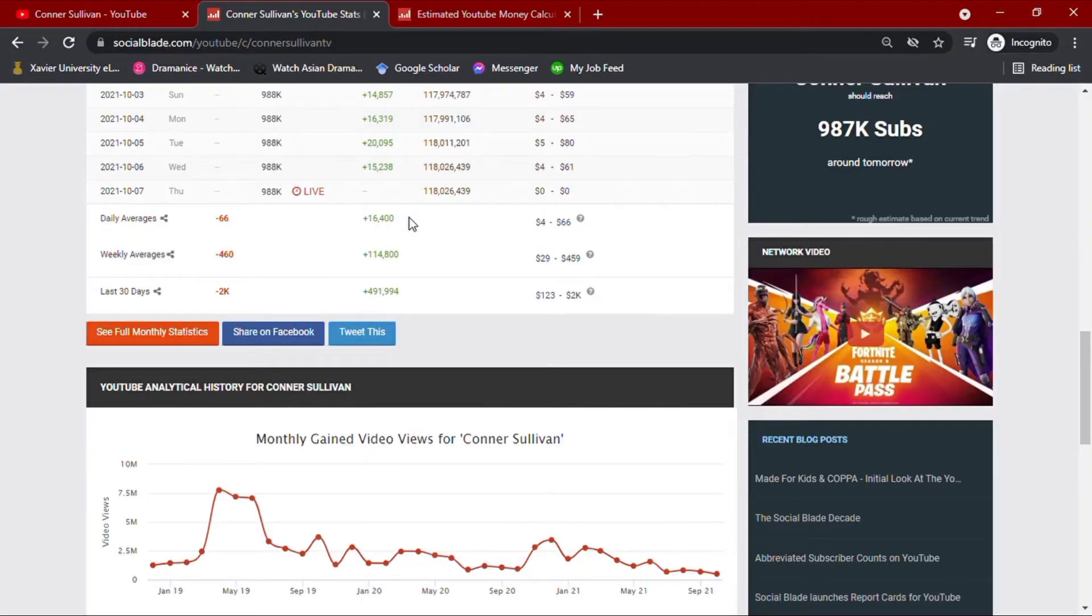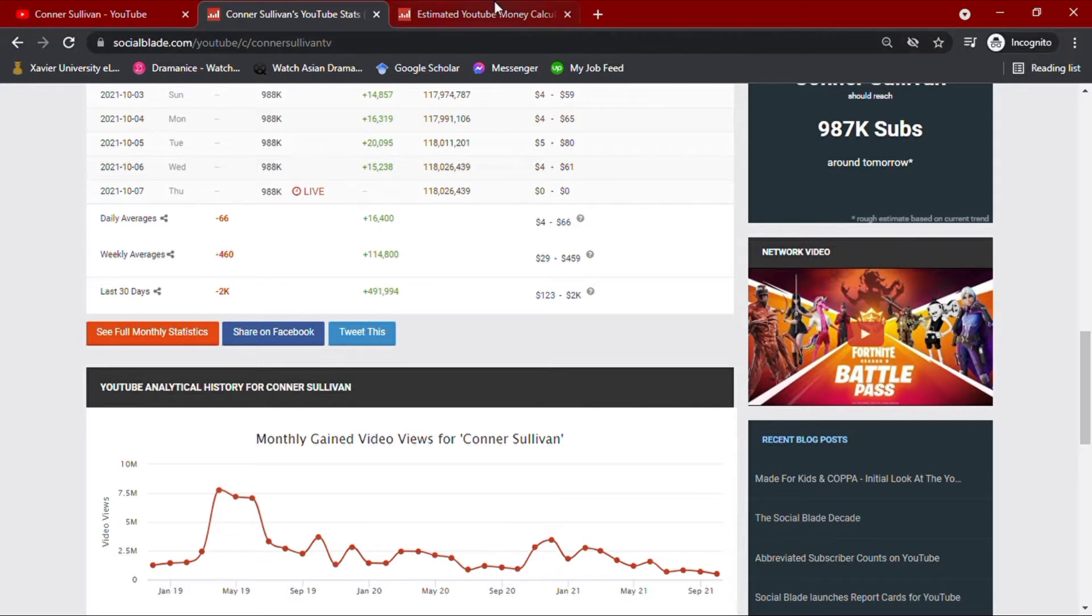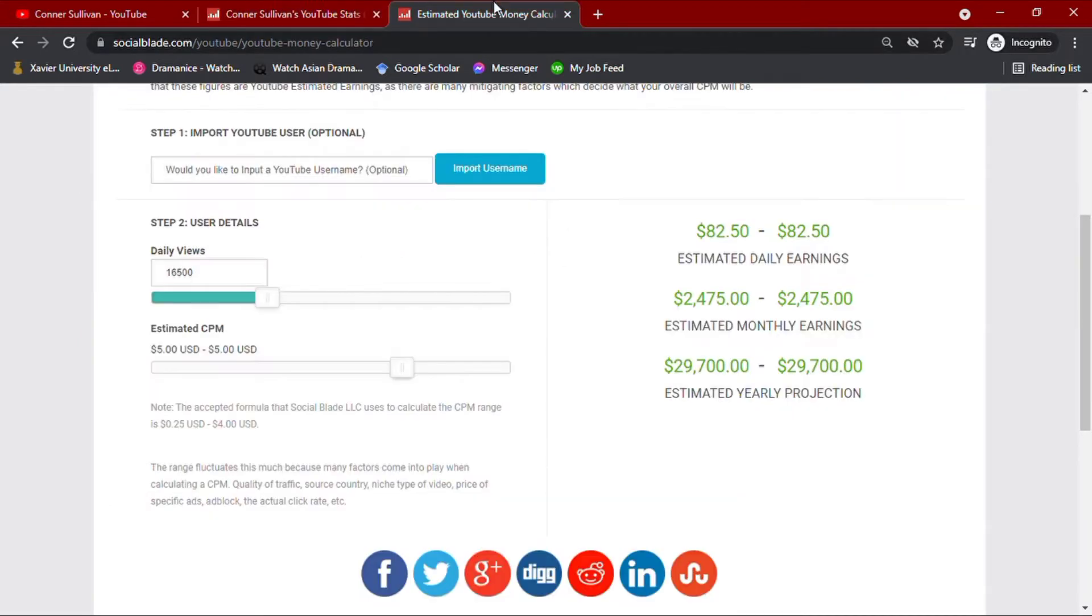Now, with his daily average views data on hand, we'll go ahead and input this amount to Social Blade's money calculator along with YouTube's usual CPM. CPM meaning cost per 1,000 views, which usually ranges from less than $1 up to $10.